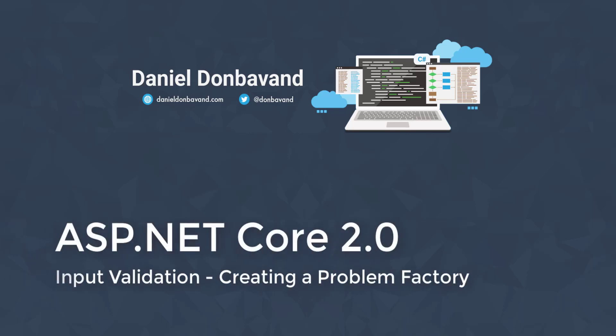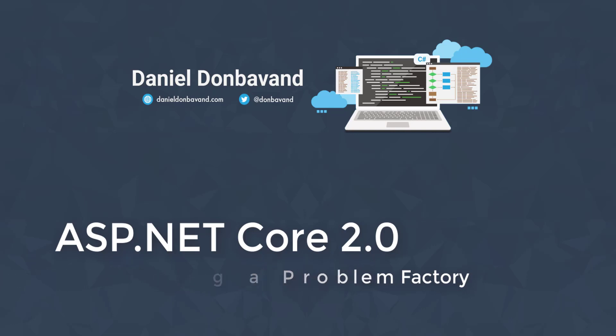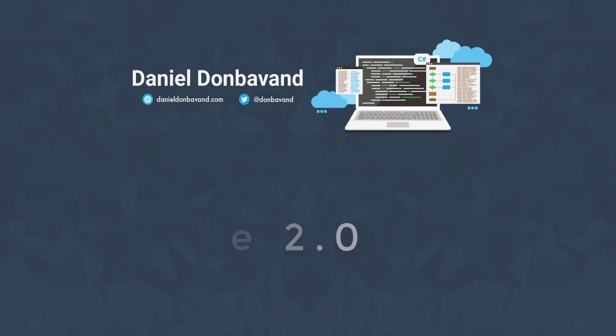Hi, my name is Daniel Dombervand and today we'll be creating a problem factory for our web API.